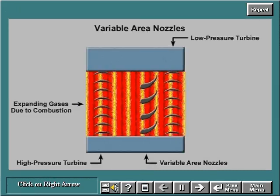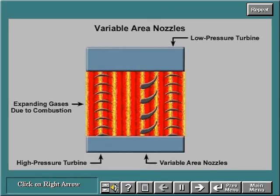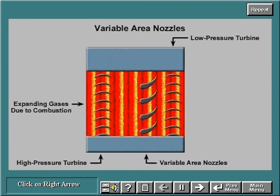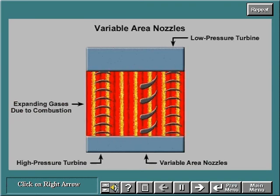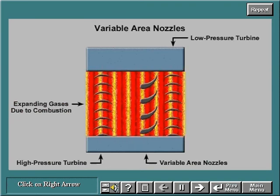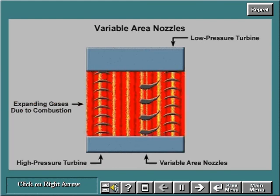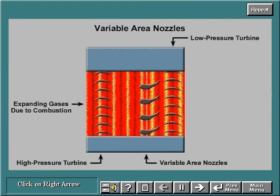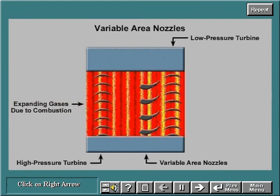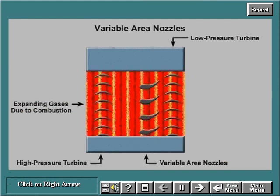The variable area nozzles divide the available energy between the high-pressure and low-pressure turbines. Opening the variable area nozzle decreases the back pressure on the high-pressure turbine. The pressure drop across the high-pressure turbine increases, causing the high-pressure turbine to generate greater speed and power.